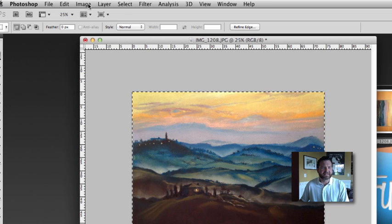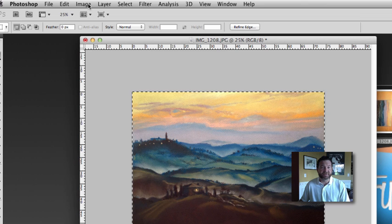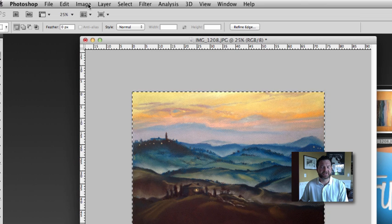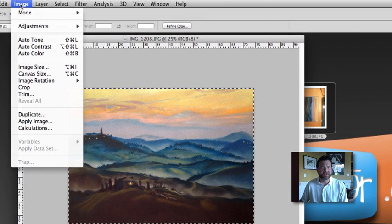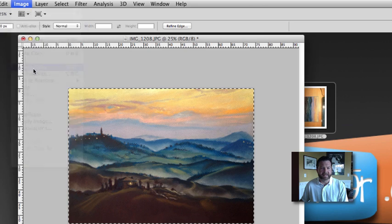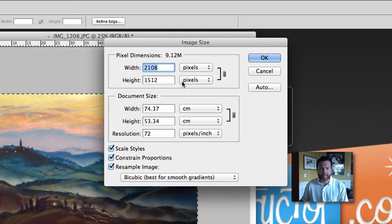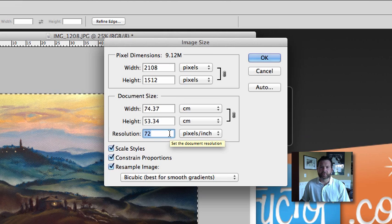Now when I'm ready to export it, let's look at the image size first. So if I just go up to Image, Image Size, it's going to give me some information about that image size. And you can see right here the resolution is set on 72 pixels per inch.